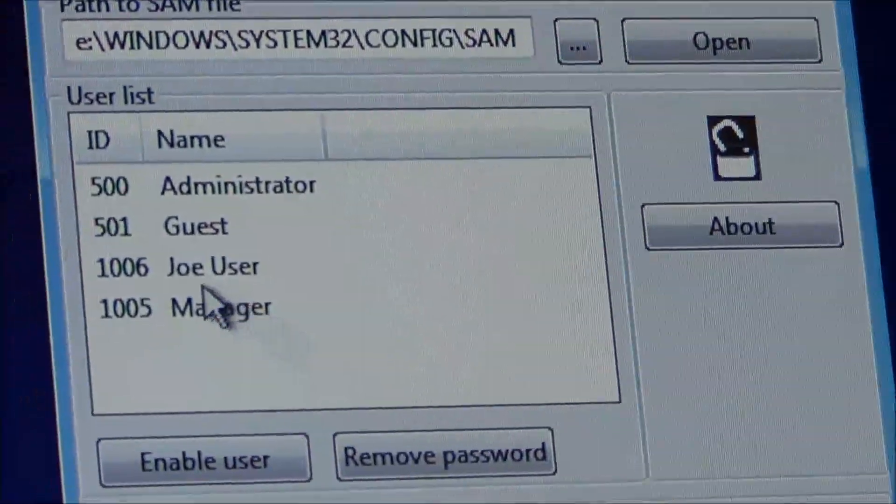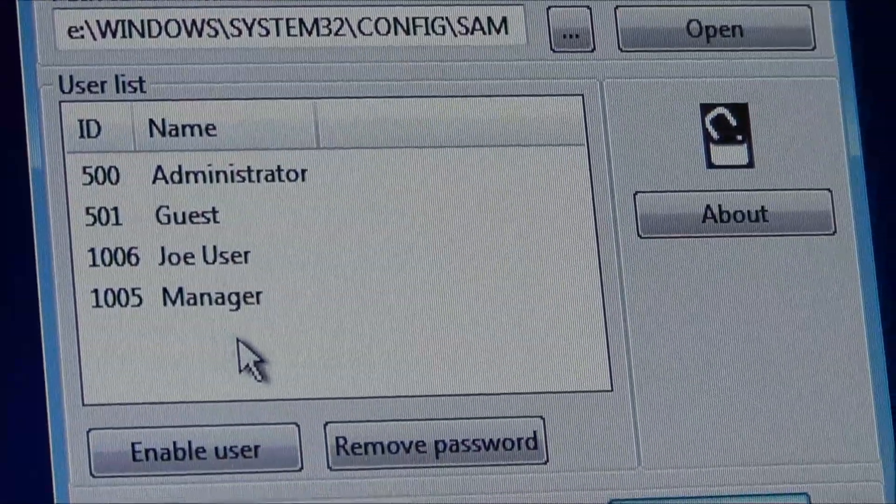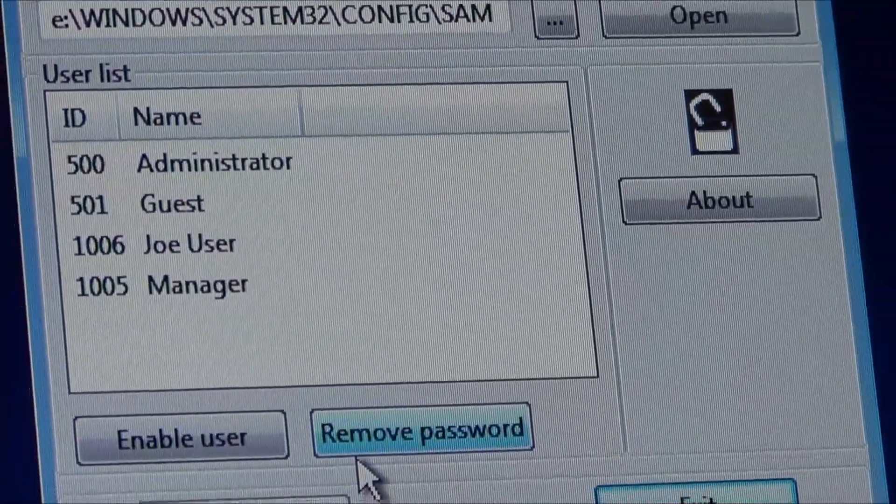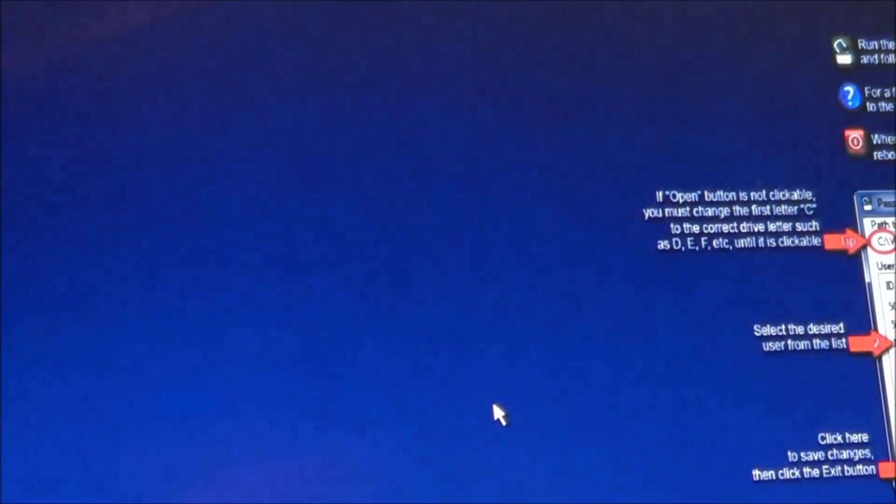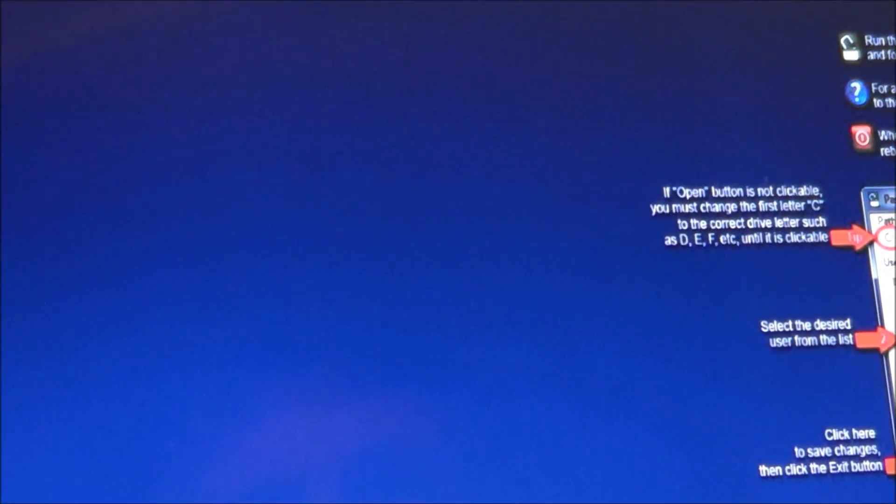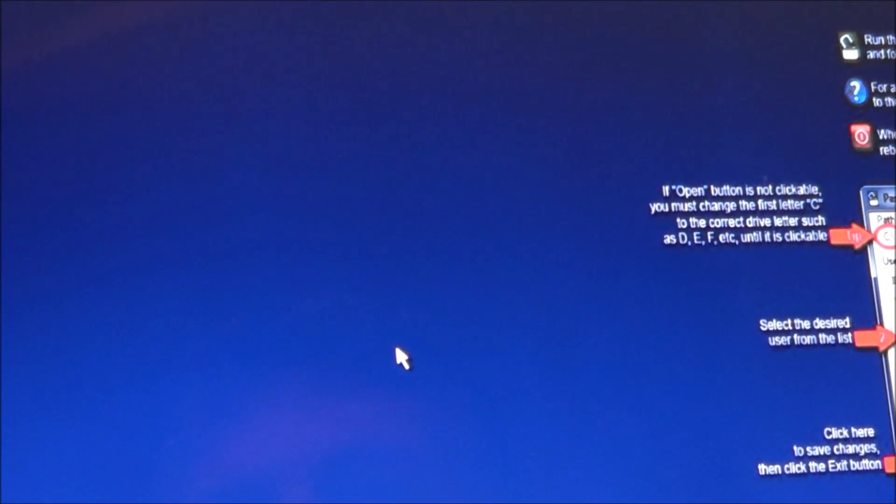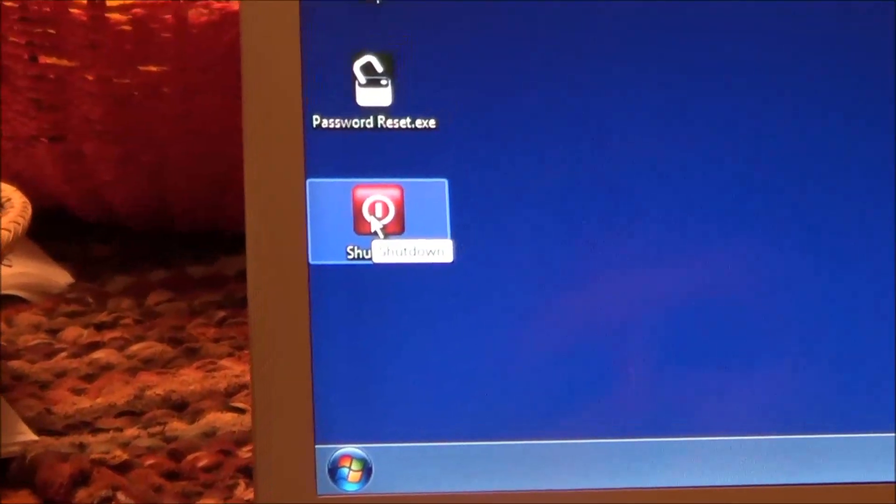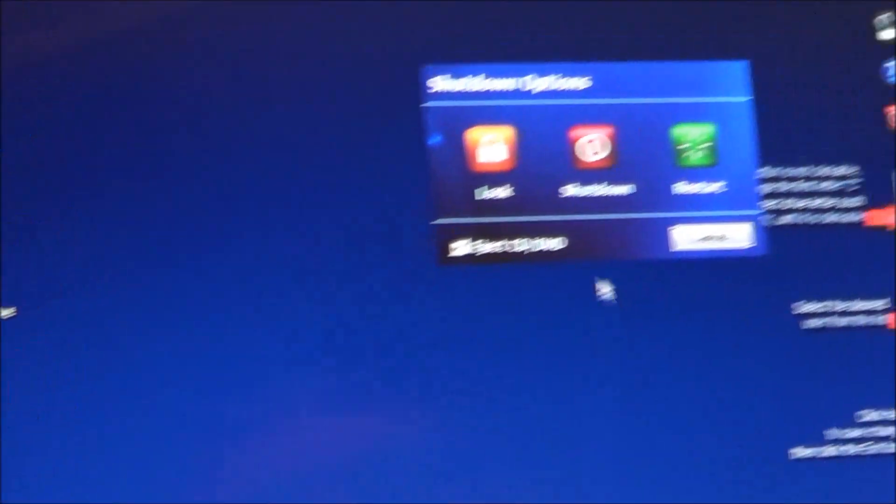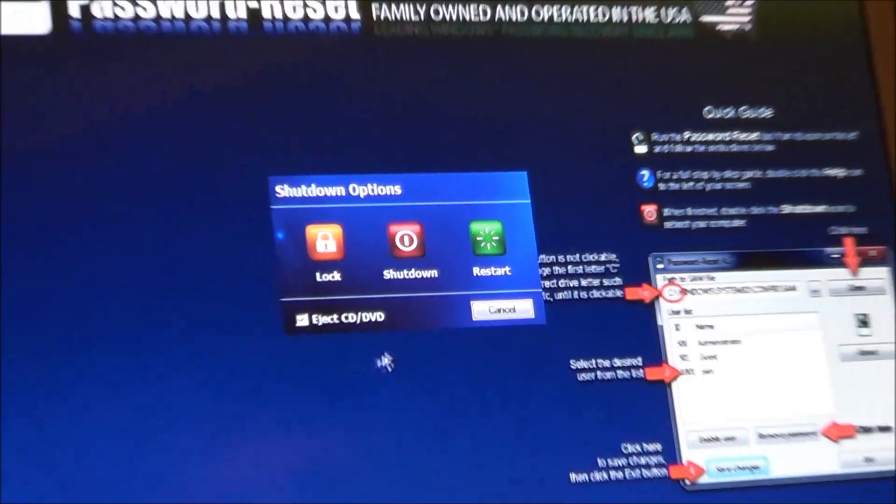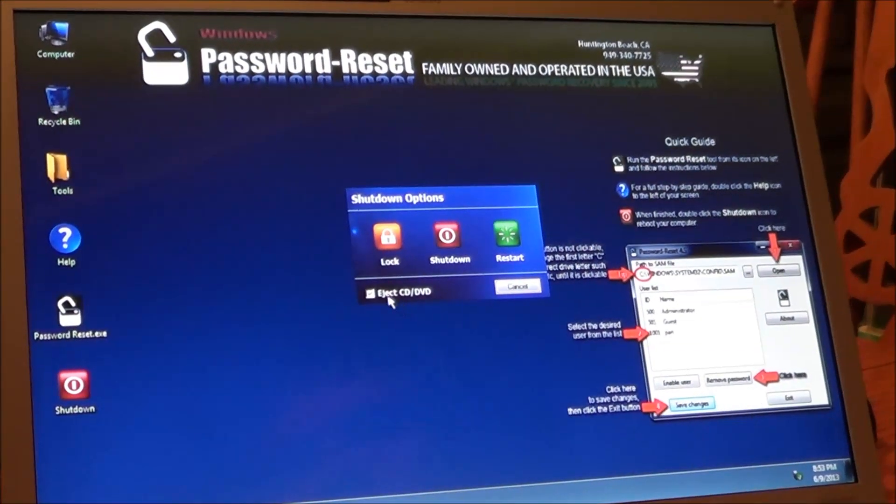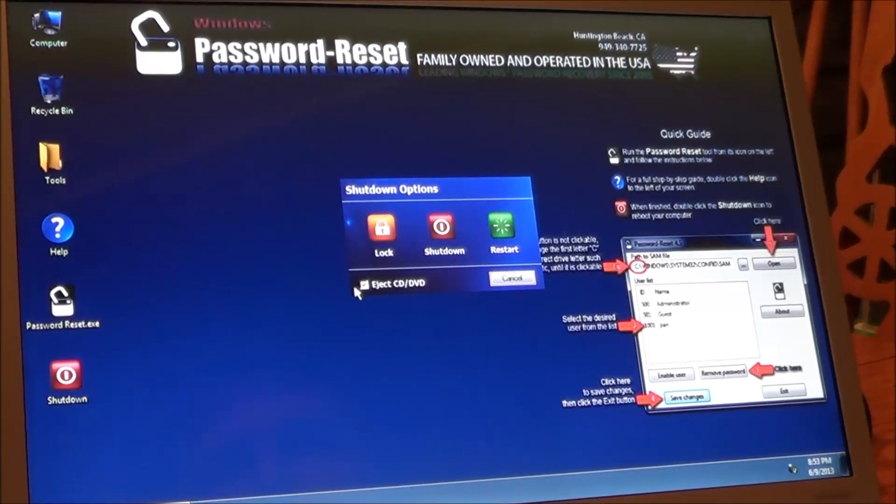So if you want to reset another password, you could, but really just want to reset the one. And then we just go ahead and exit. That's it. You're done. And so all we want to do now is just reboot the machine. So I'm going to go over here to shutdown, double click on it, and it lets you choose. If I had the CD in here, you can eject the CD so it wouldn't start the CD again.